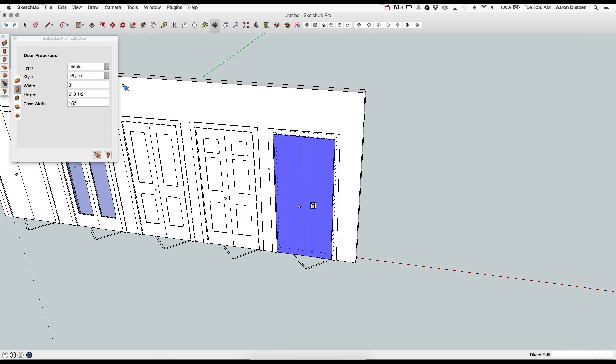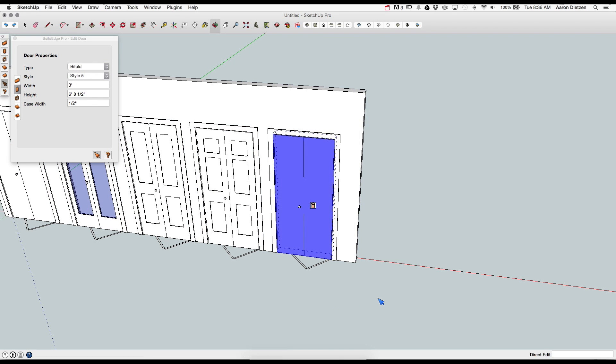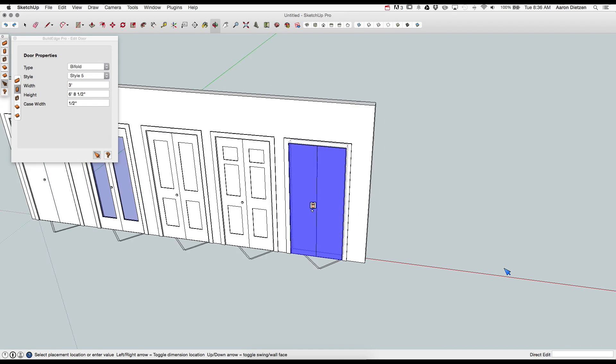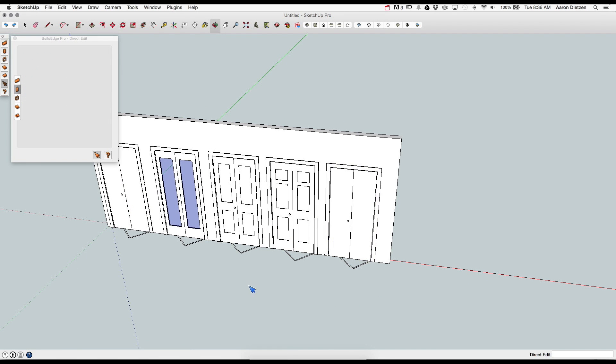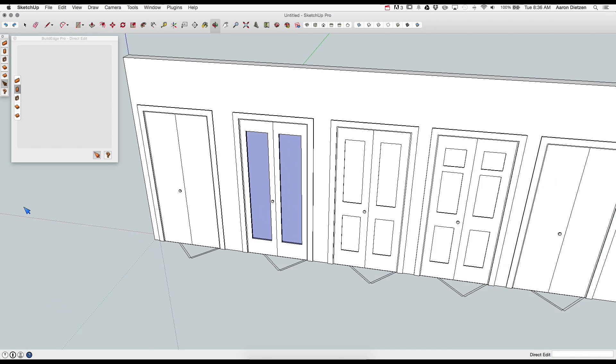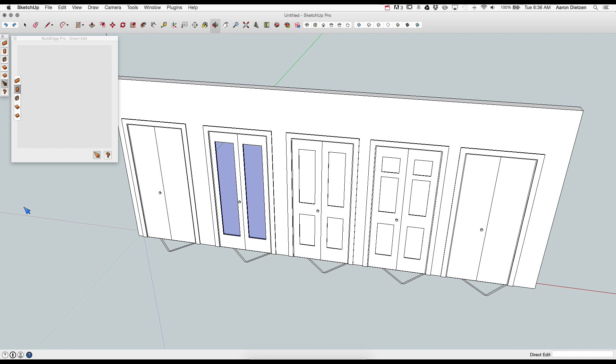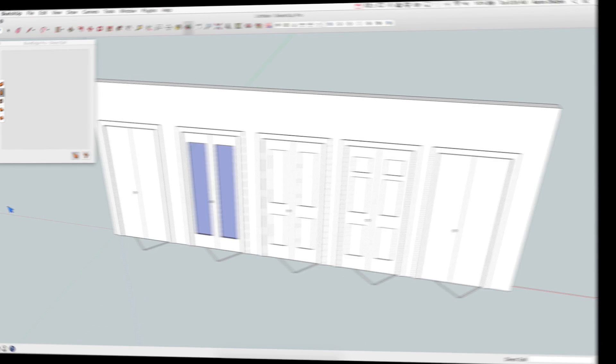And then finally, of course, the generic. Five through ten are blank canvases ready for the SketchUp Pro user to modify as they need. That is a run-through of bifold doors.